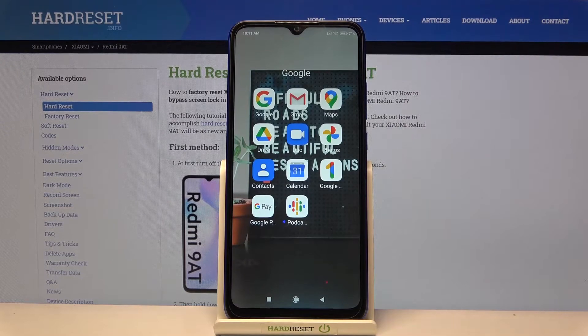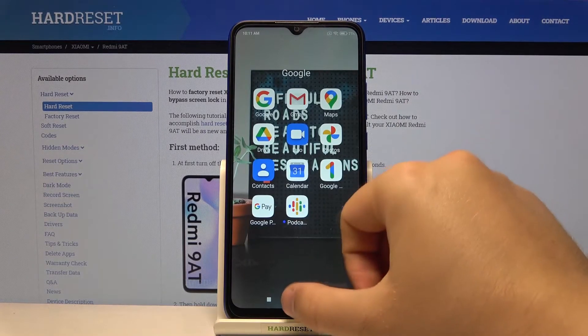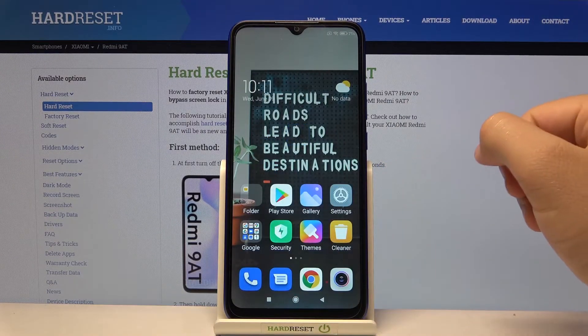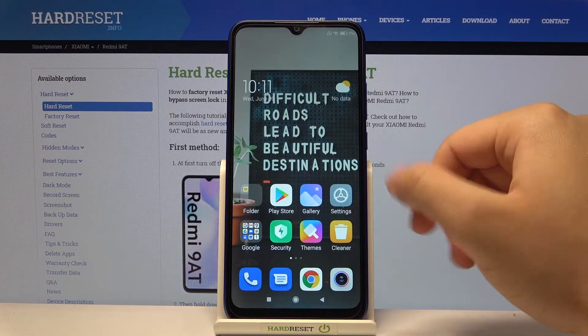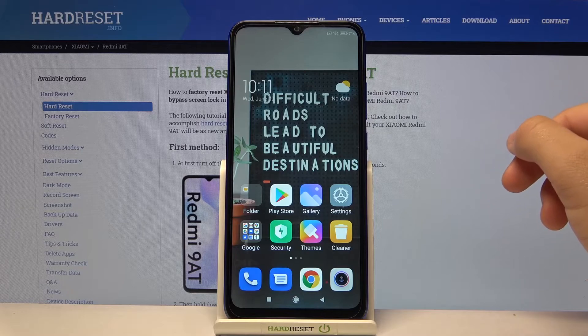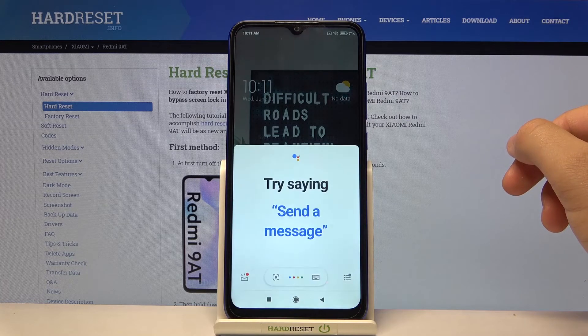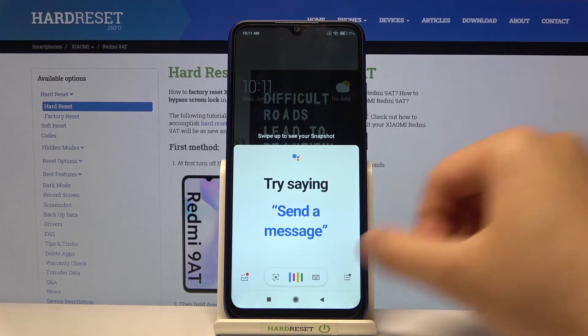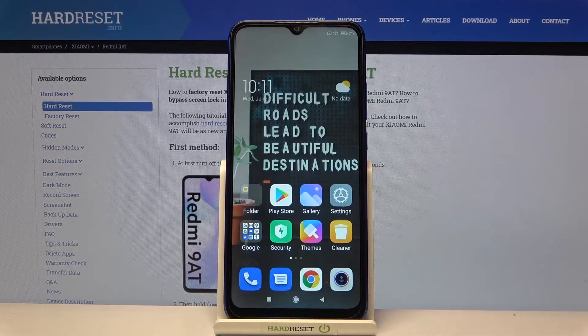Right now when you say 'Hey Google' or 'Okay Google', the assistant will be activated. As you can see — first attempt not working, let's try again — hey Google. As you can see, it works. If you find this video helpful, remember to leave a like, comment, and of course subscribe to our channel.